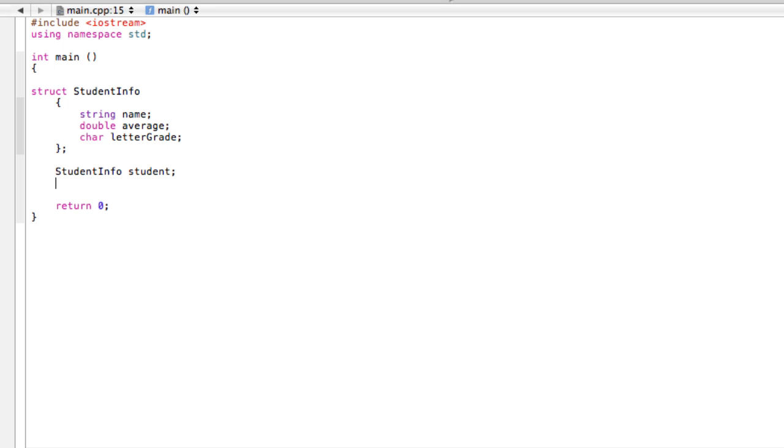Now what we want to do is fill out some information using dot notation. We're going to start defining these little variables that are inside of our structure.